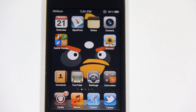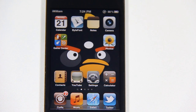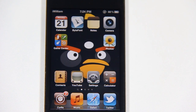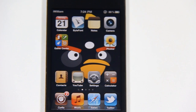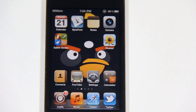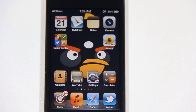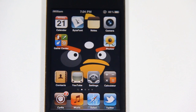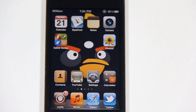Alright, so let me start from number 3. Number 3 is Multi-Icon Mover. Multi-Icon Mover allows you to move multiple icons or apps at once to a different app page.